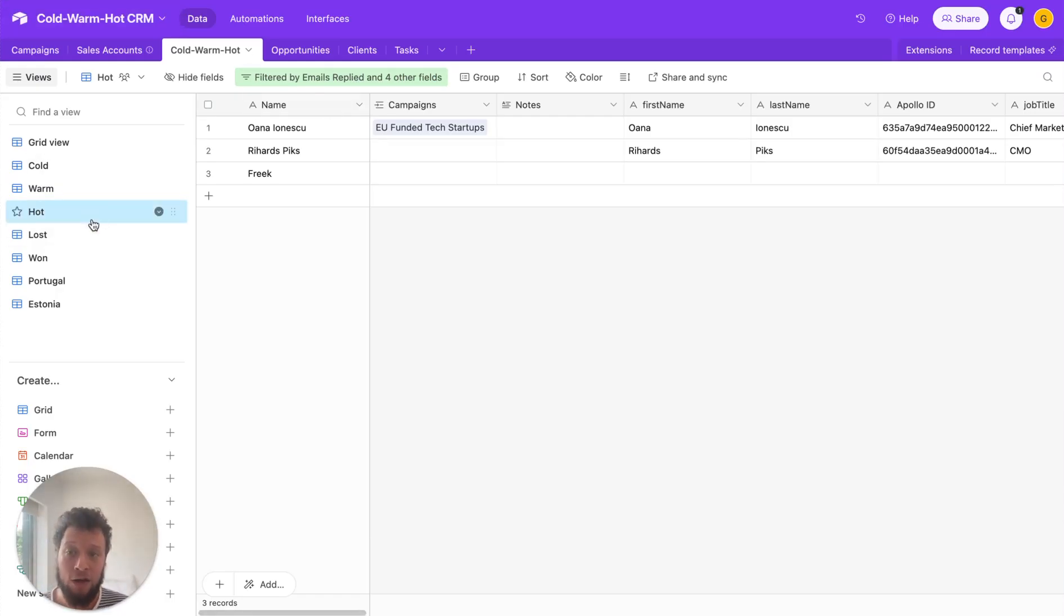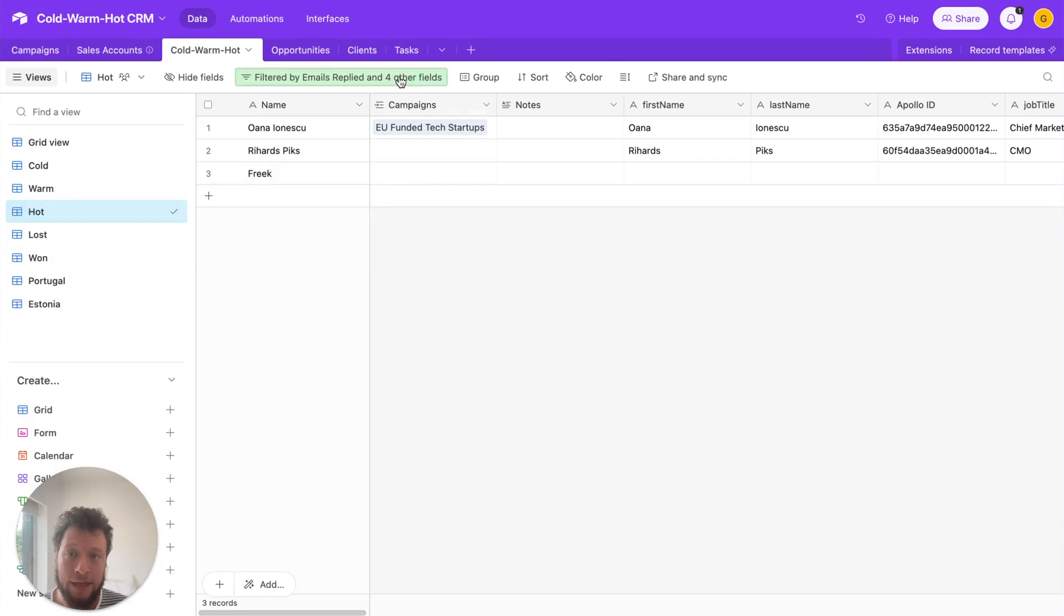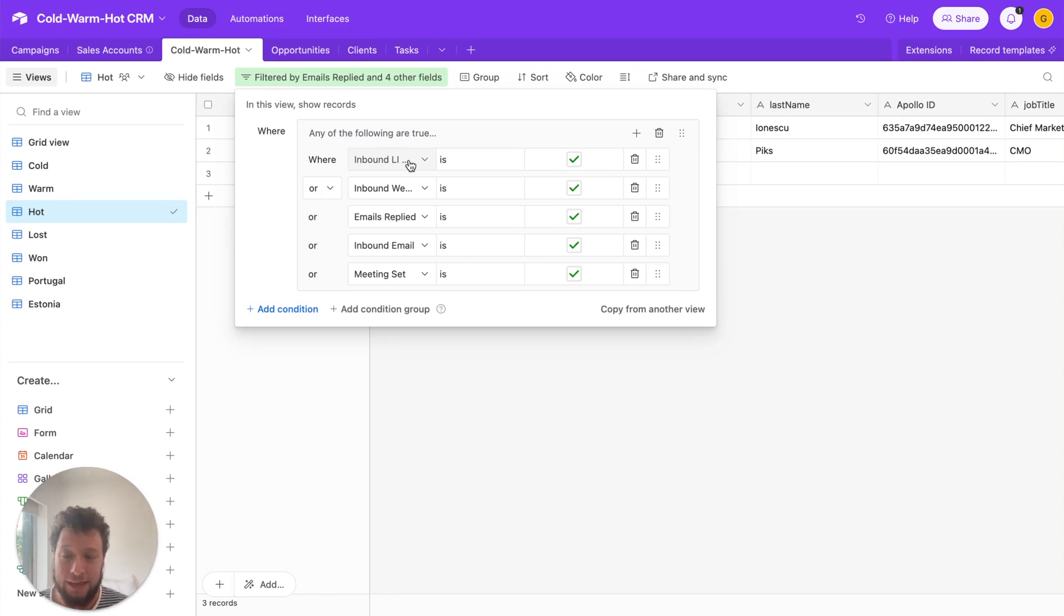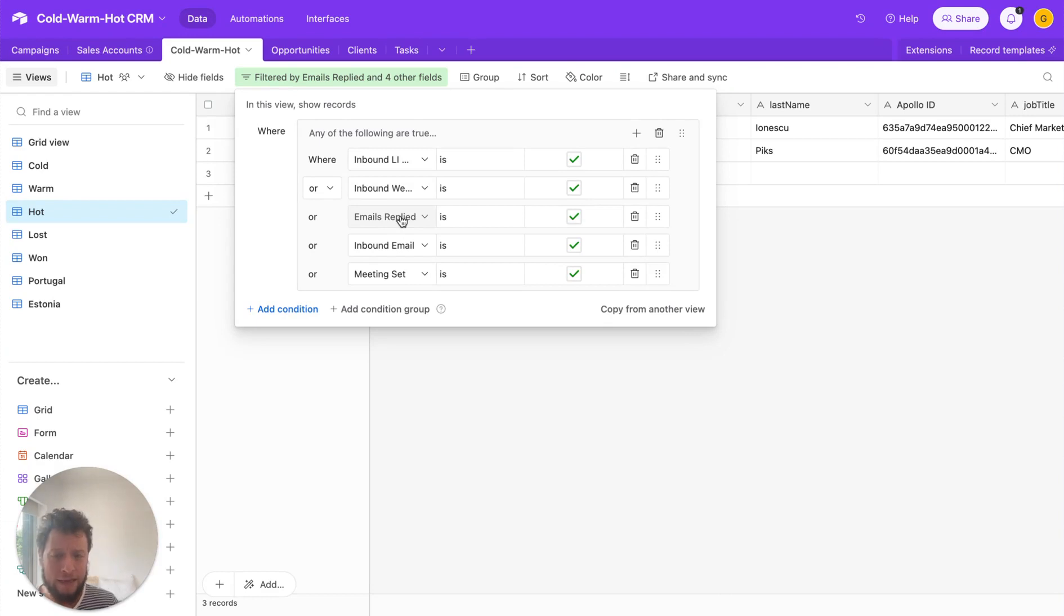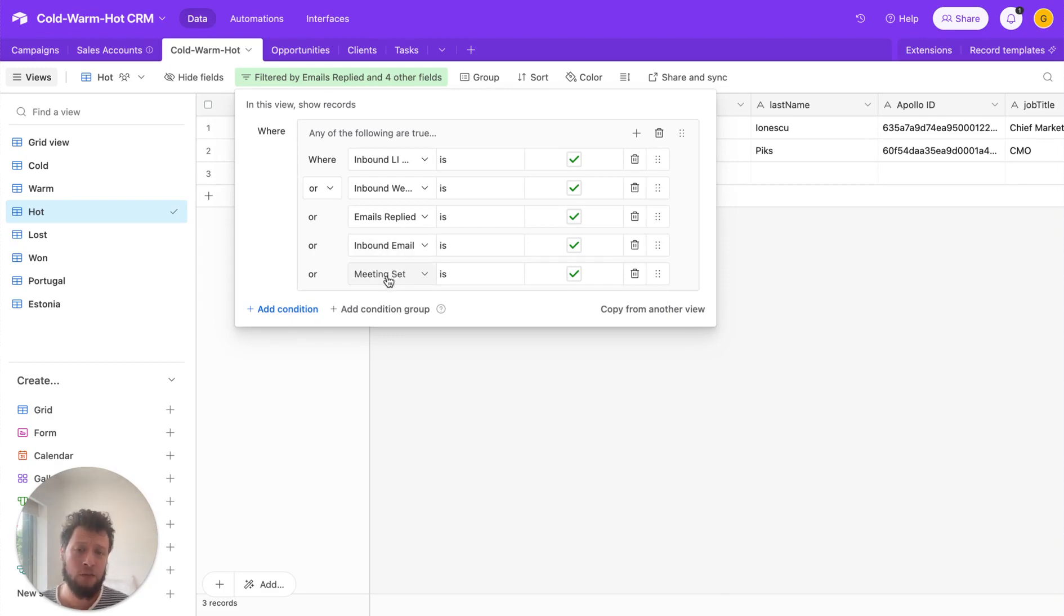Now we have our Hot Leads tab in Airtable here, and it's filtered by basically the interest of a person. So if someone sends in an inbound LinkedIn message to me, hey, can we talk? Instantly, they're a hot lead. If they reply to an outbound campaign in email, hot lead, if it's a positive reply. If they just send me an email to say, hey, can we talk? A hot lead. And obviously meeting set. If someone books a calendar meeting directly, they're a hot lead.